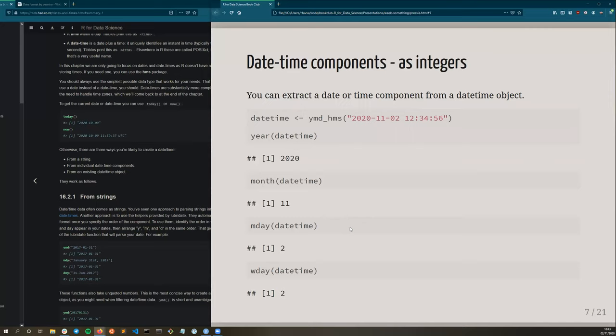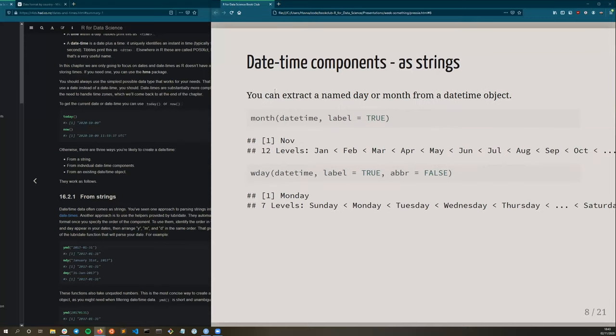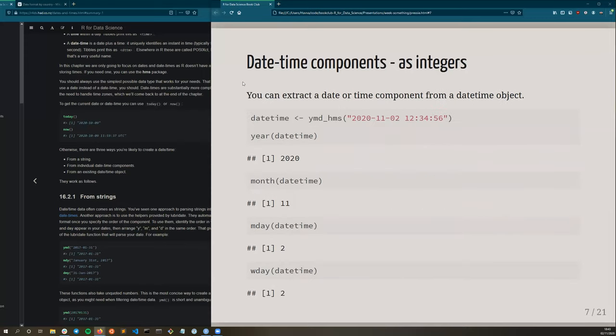Just like you can build datetime objects from individual components, you can also extract components from datetime objects. If you look at today's date at this time as a datetime object, we can extract the year of this datetime, month, day, weekday, et cetera. So mday represents what day of the month it is, whereas wday represents what day of the week it is. And this starts with Sunday.